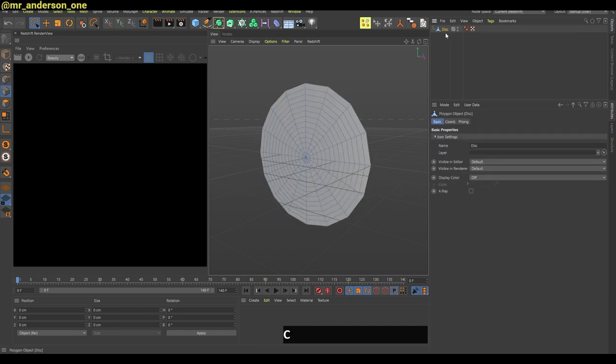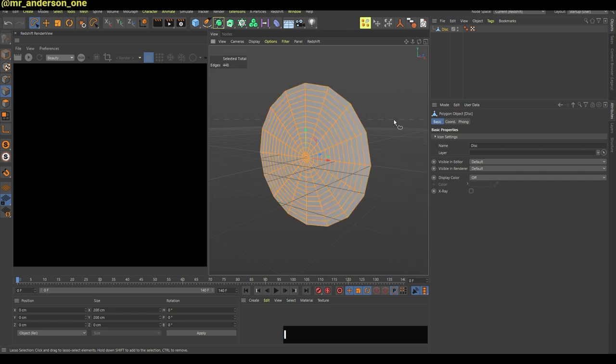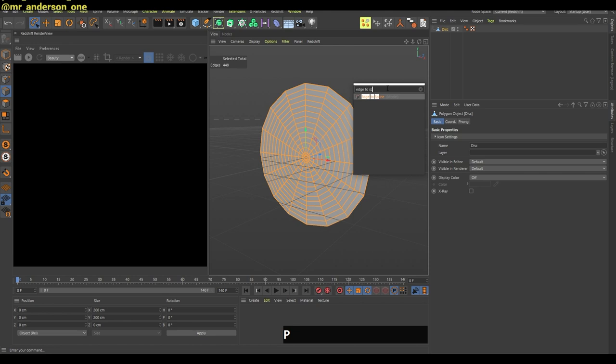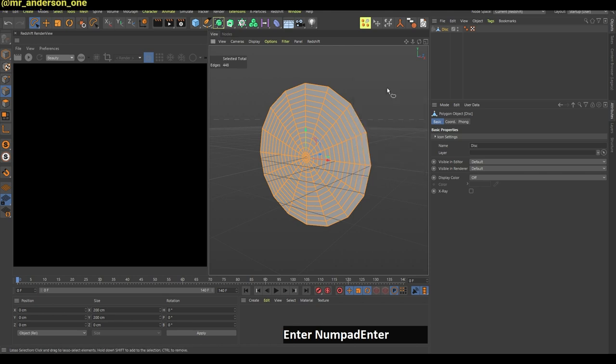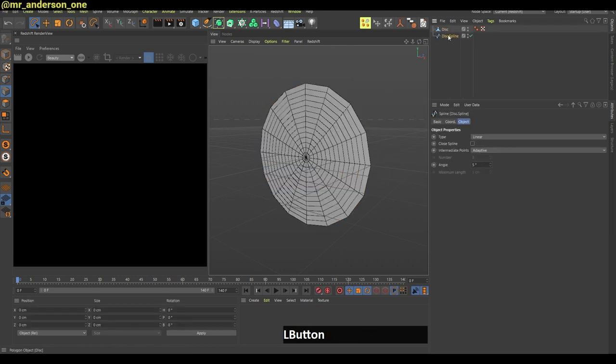Now I will make this editable and press UI to invert the selection and search for edge to spline. Press enter and as you can see here you have your spline.